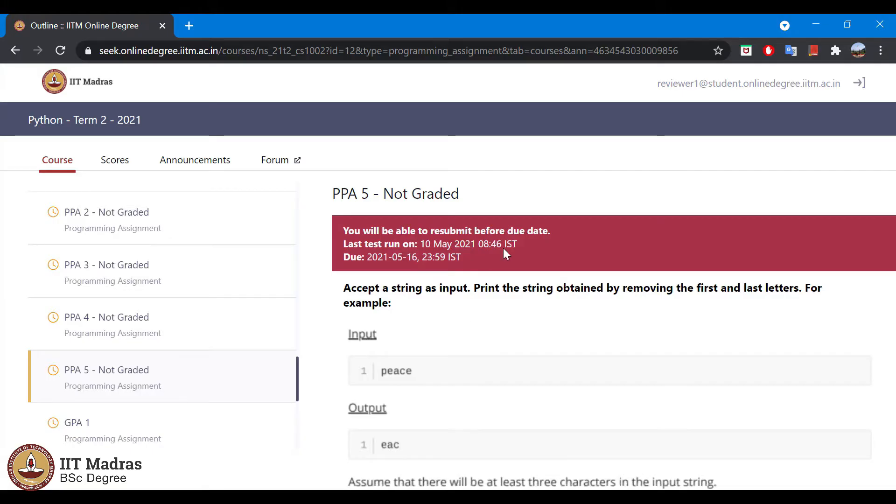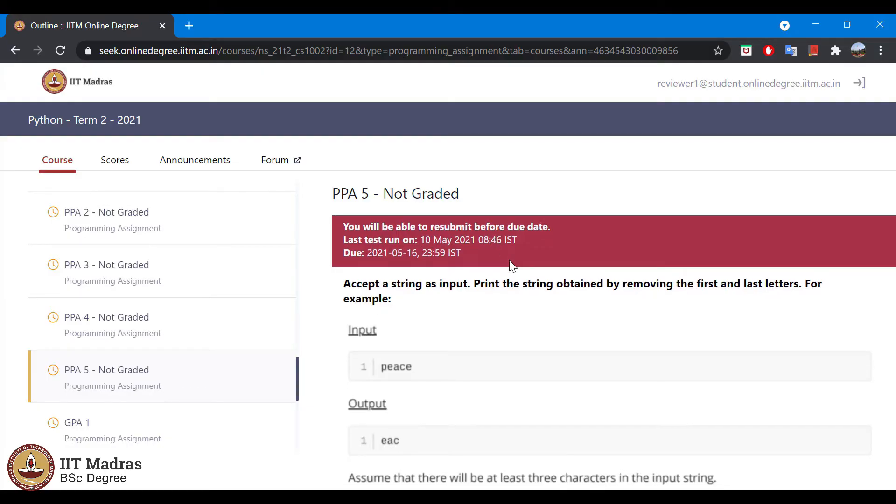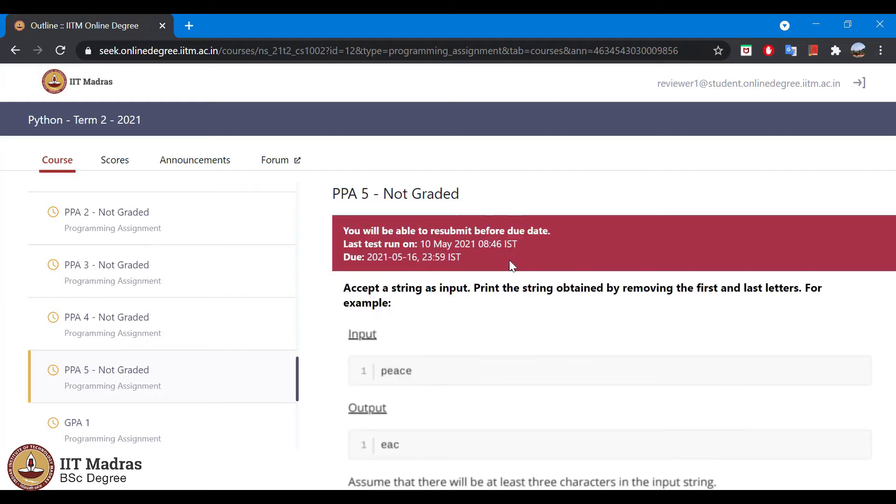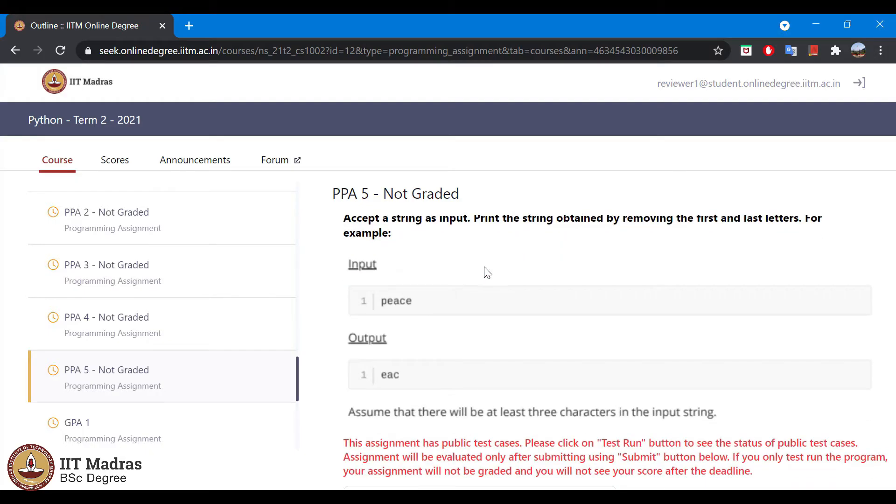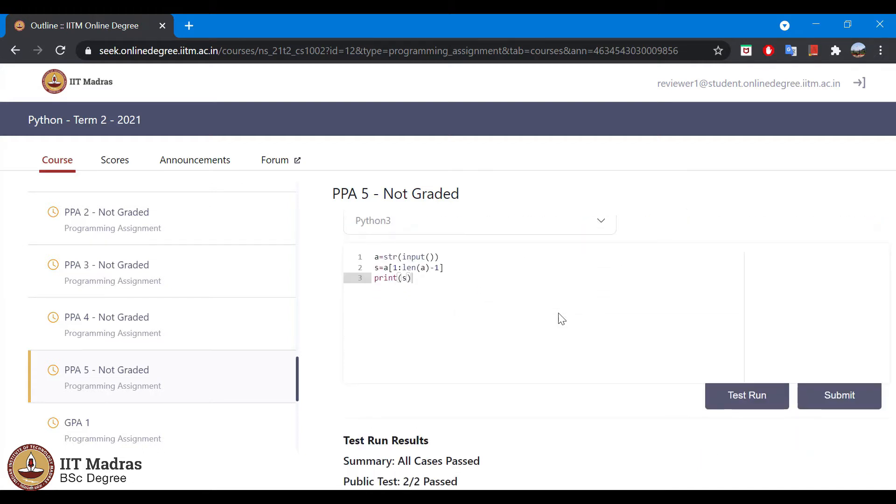You will have a red banner on the top which will be showing the due date of the assignment to submit and last test run on. Below we will have the details of the question and a box where we can write a program. Below that we will have two buttons given: one is test run and another button is submit.